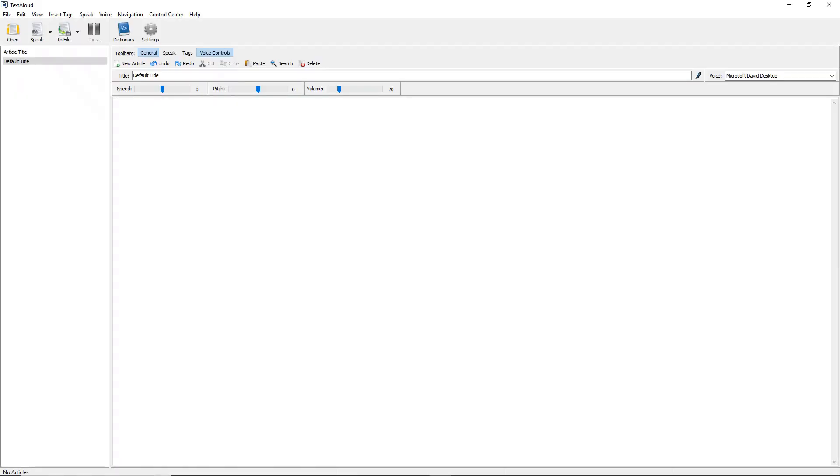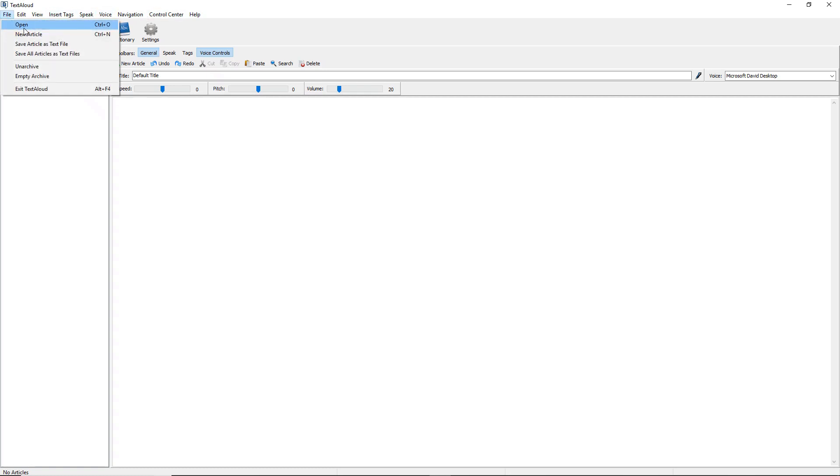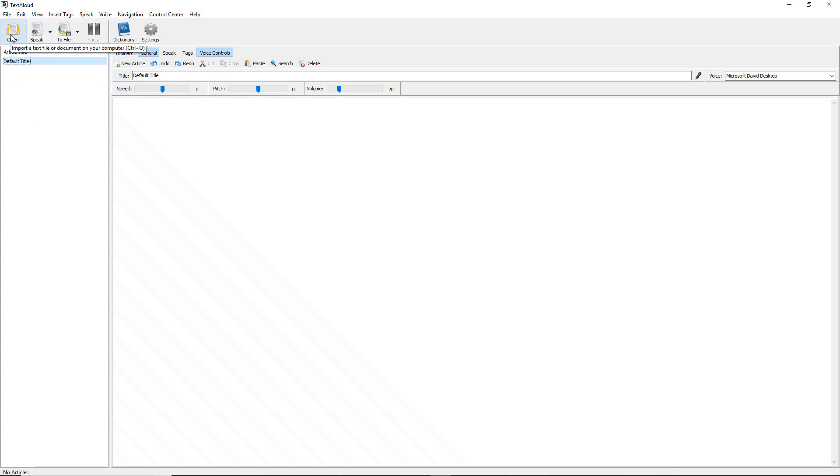To listen to a PDF file in TextAloud 4, select File, then Open from the menu, or press the Open button from the toolbar.